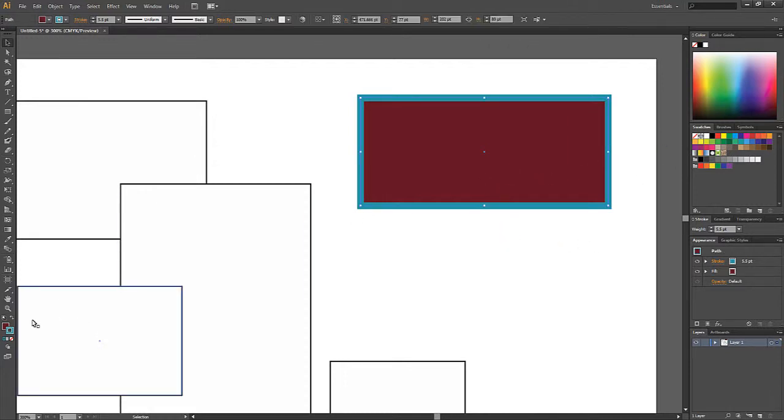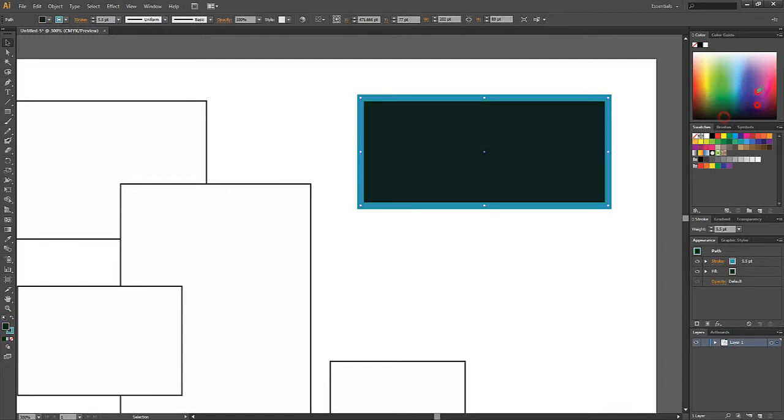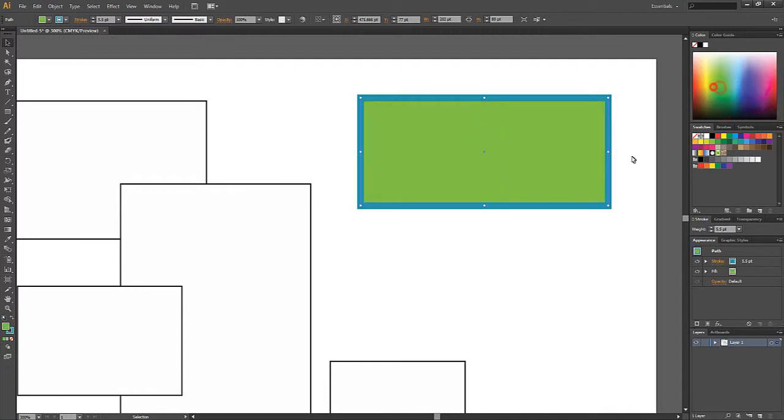Again, if you want to change the fill color, click the swatch for fill. Choose a different color from your spectrum here. And off you go.